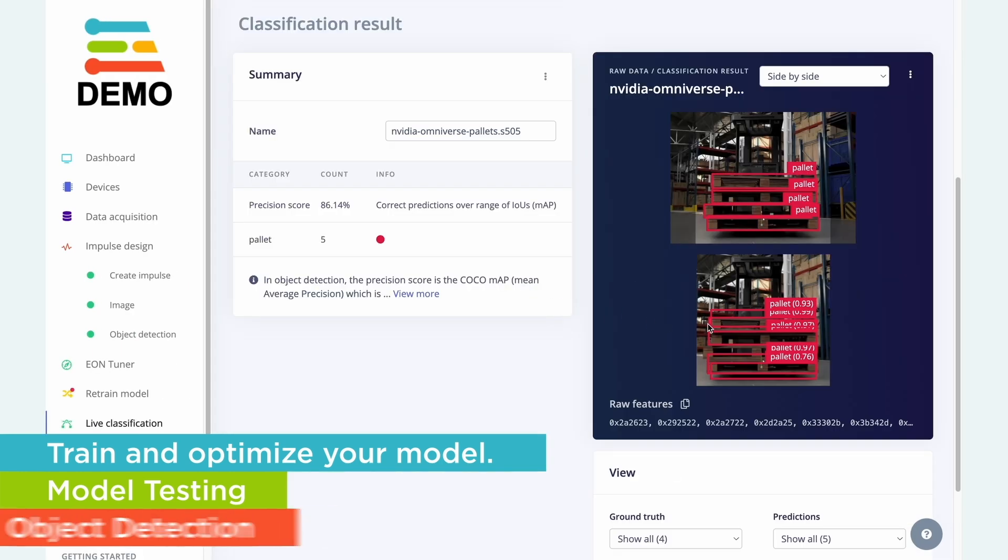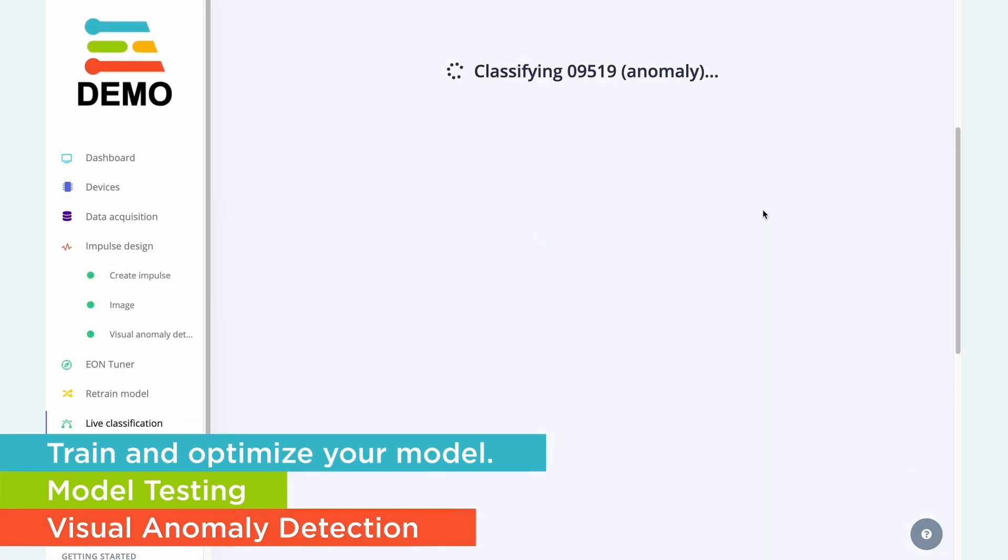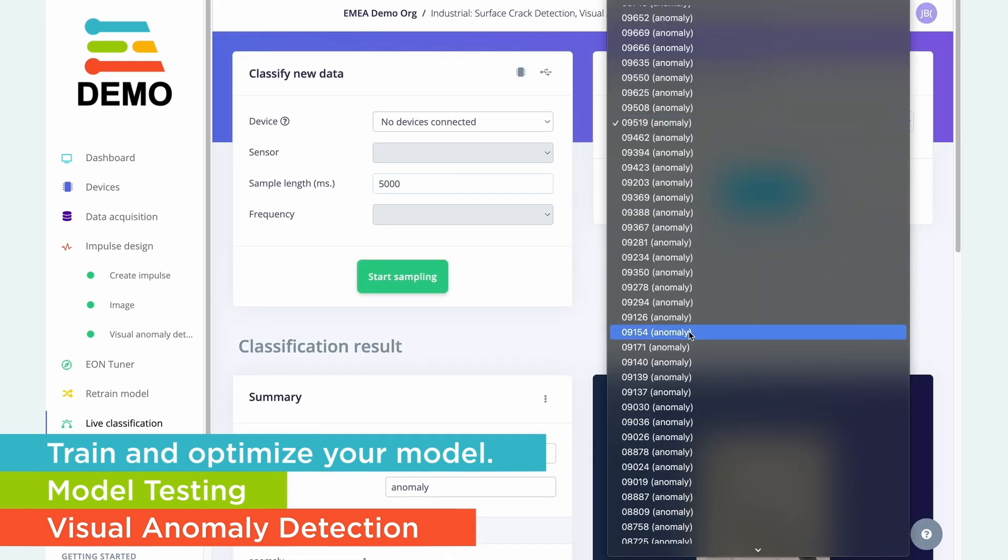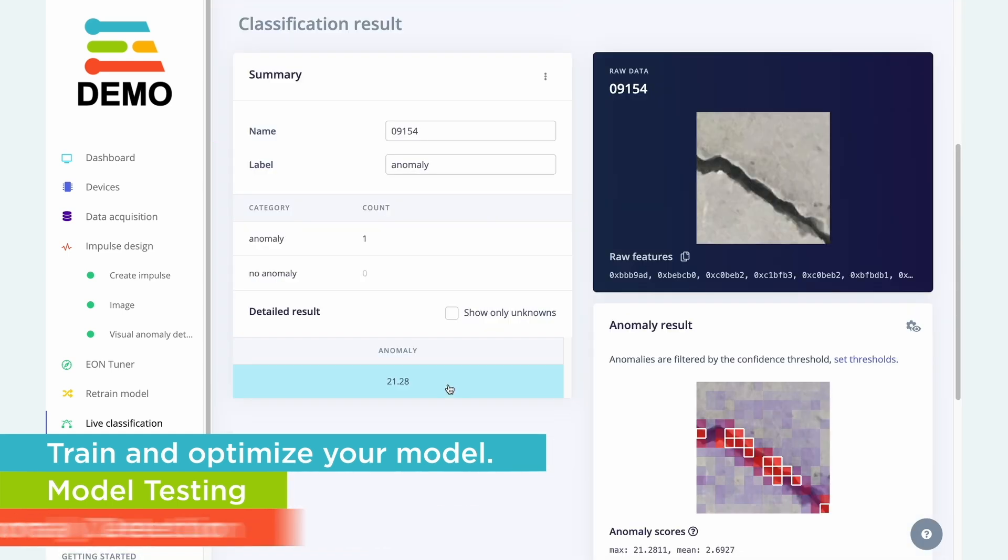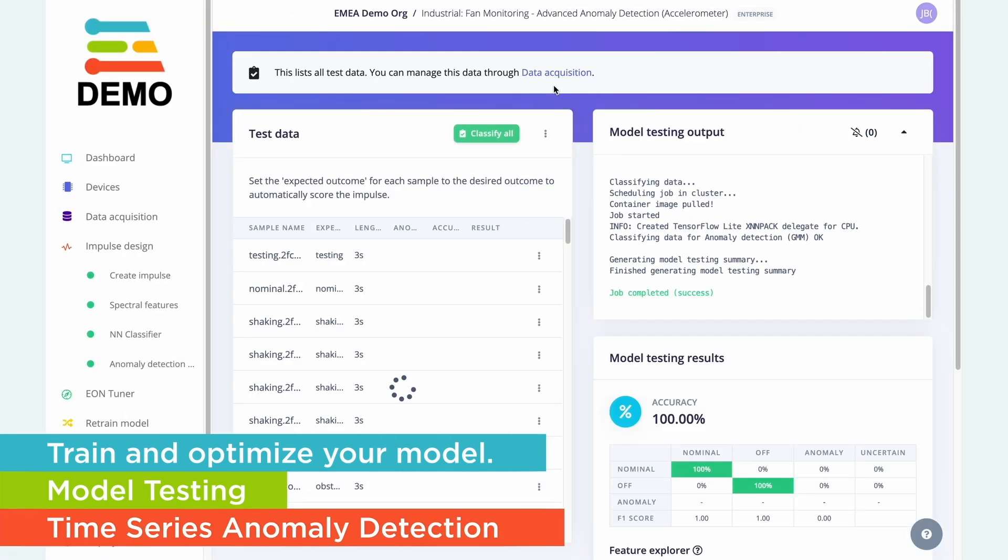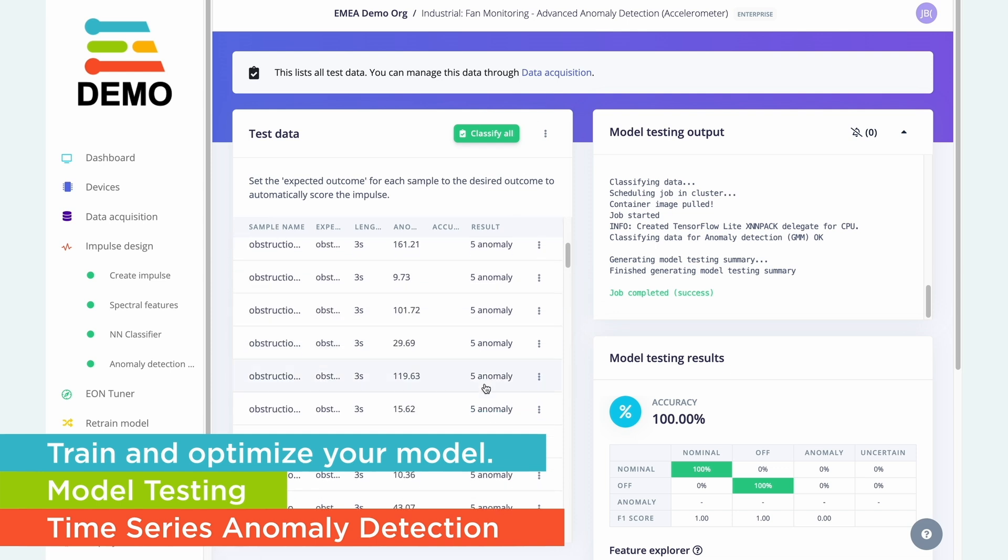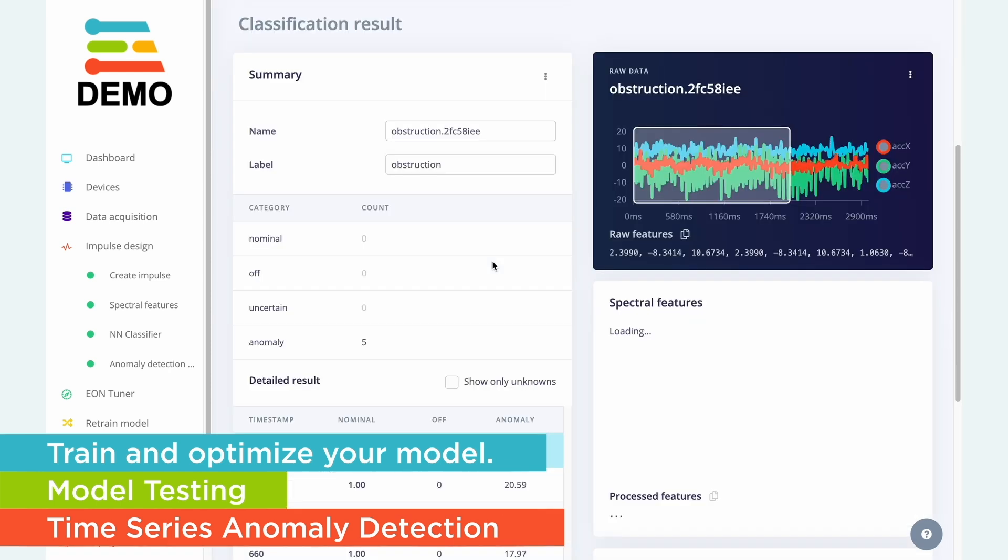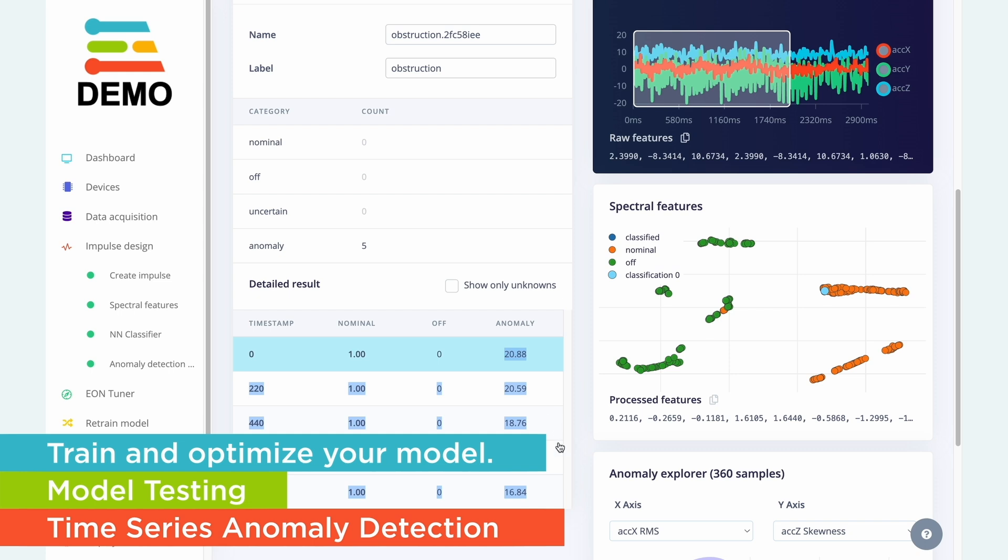We also provide a full suite of testing tools to help you see exactly how your model will perform before you deploy to your device. Now that we've trained and tested our model, the next step is to deploy it.